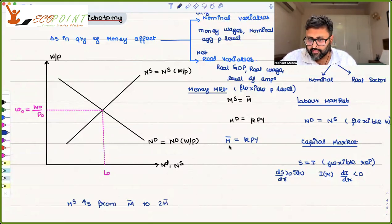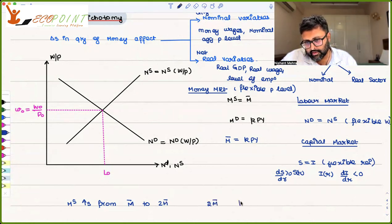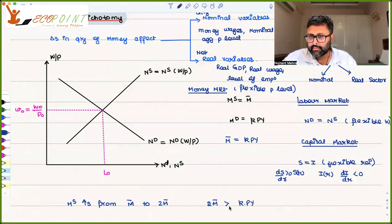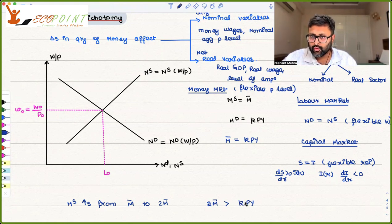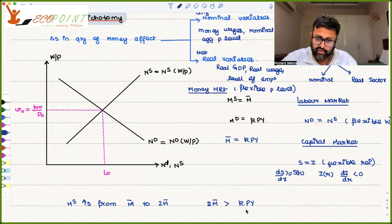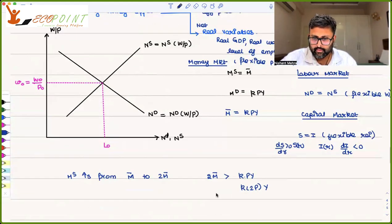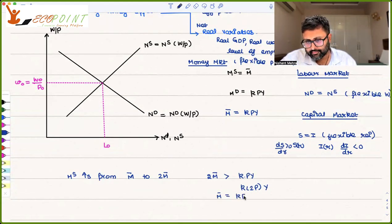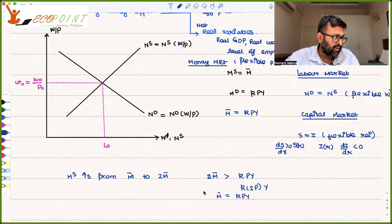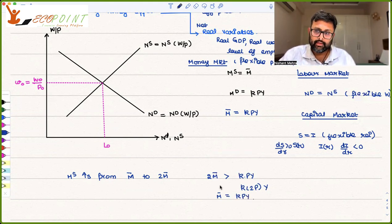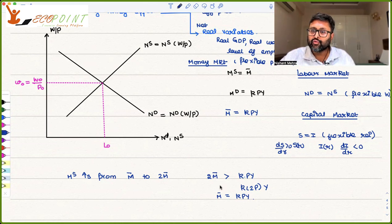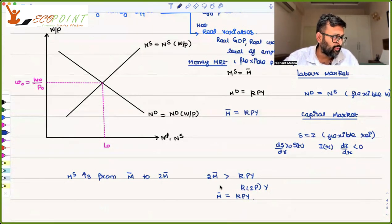So what is going to happen? In place of M-bar you now have 2M-bar, which equals KPY. There is of course an excess supply for money. The only way to restore equilibrium is if prices double to 2P. Then it will again become M-bar equals KPY, and the money market comes back into equilibrium.